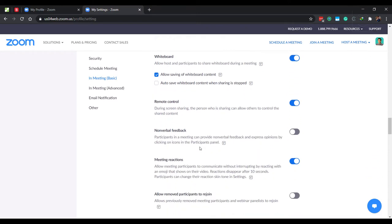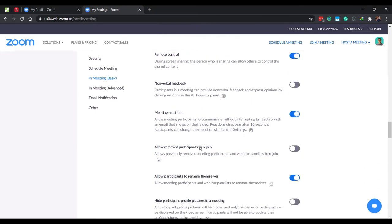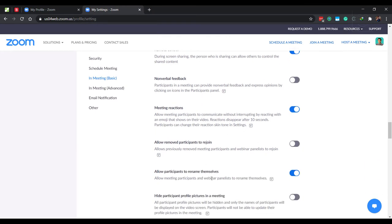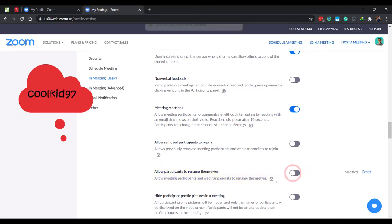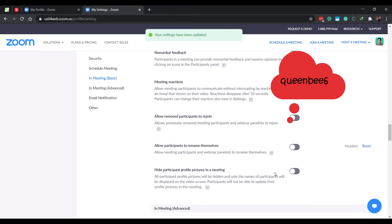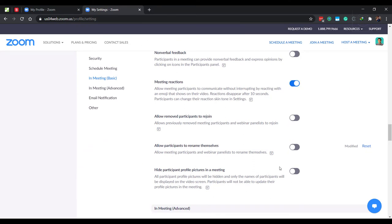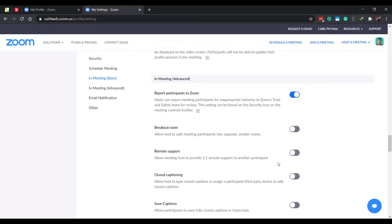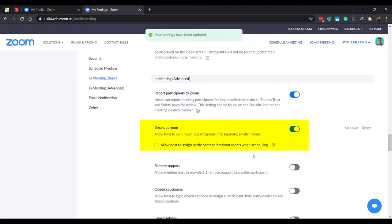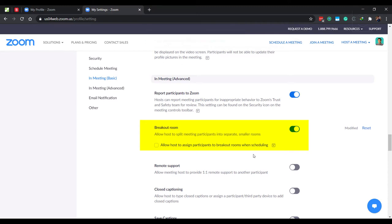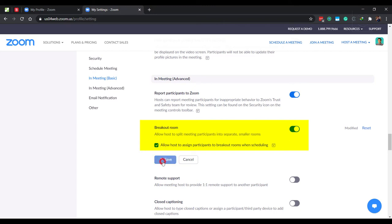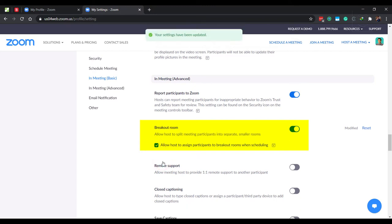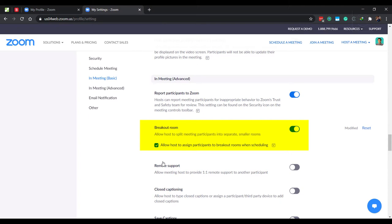Next setting I recommend you to change is allow participants to rename themselves. Disable this option so that the names of your students remain the name of your students and don't change into fantasy names. Enable breakout rooms. This feature lets you split the class into smaller virtual groups. Students in each breakout room can talk to each other, but they cannot speak to the peers in the other breakout rooms. This is a great feature for teachers as you can assign group activities for your class when required. You also have the option to allow the host to assign participants to breakout rooms when scheduling. Enable this too. This will allow you to pre-decide groups of students who will be the part of breakout rooms at the time of scheduling the class itself.